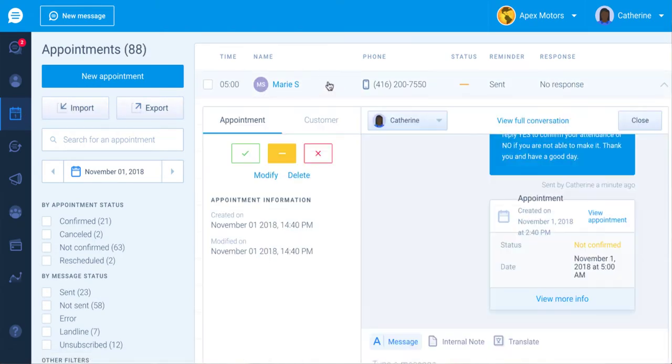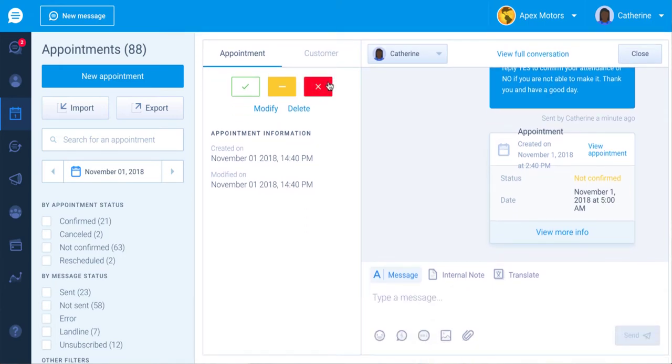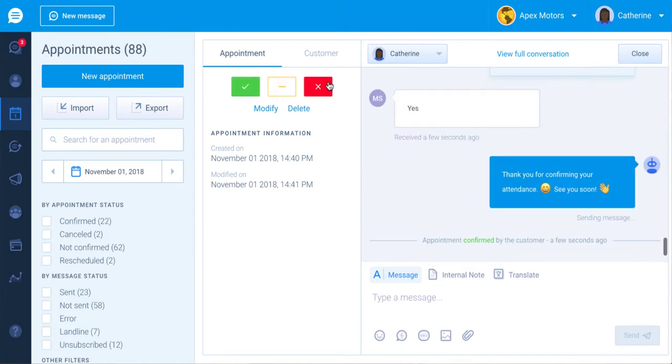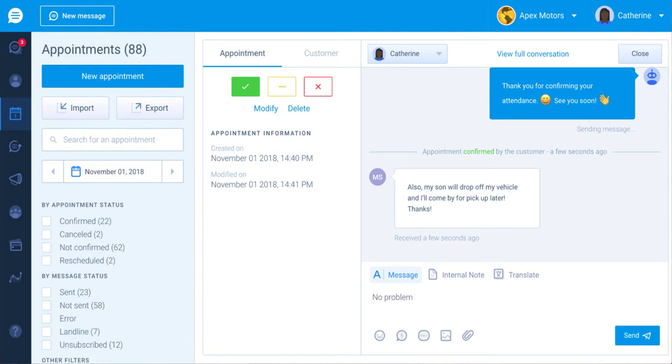If your customers respond to the appointment reminder with yes or no, Kimobi will automatically change the status of their appointment and automatically reply a message. Note that this message can be customized. You can continue a conversation with your customers directly from the same interface if more details are needed.